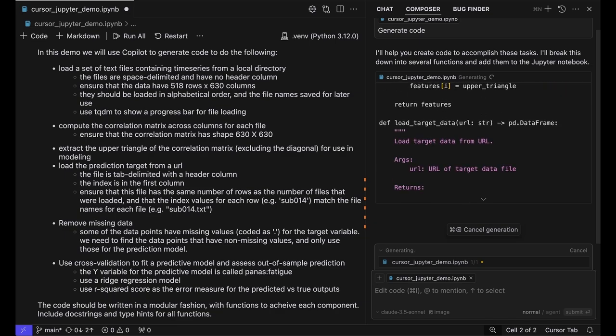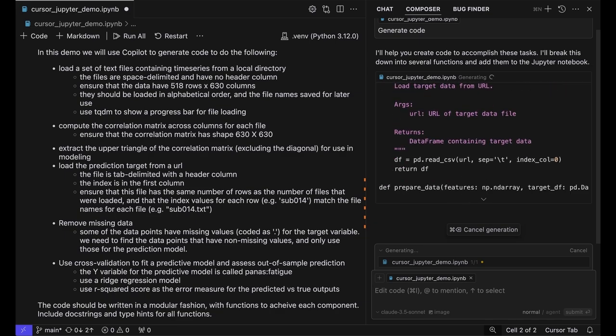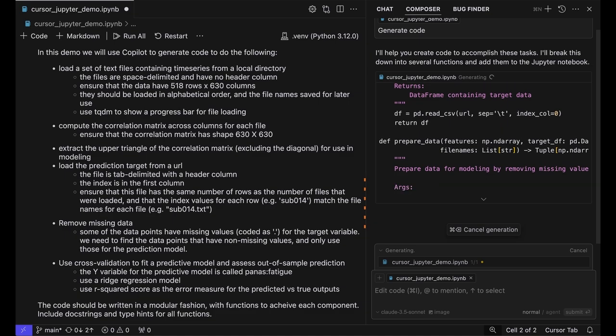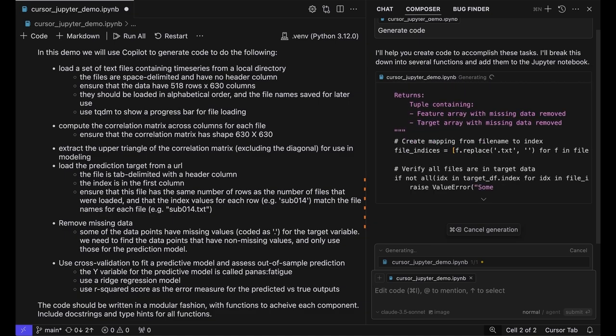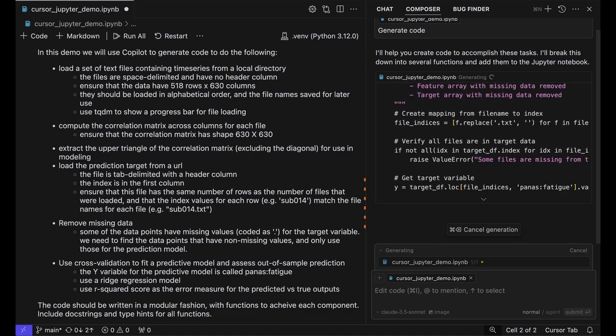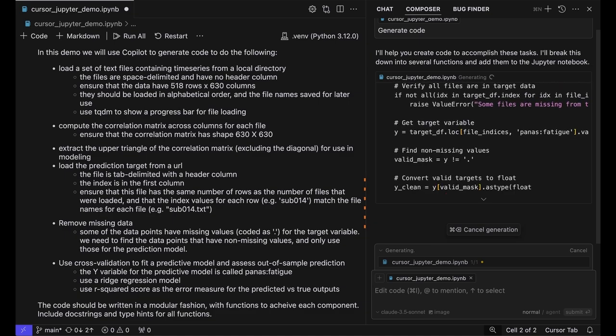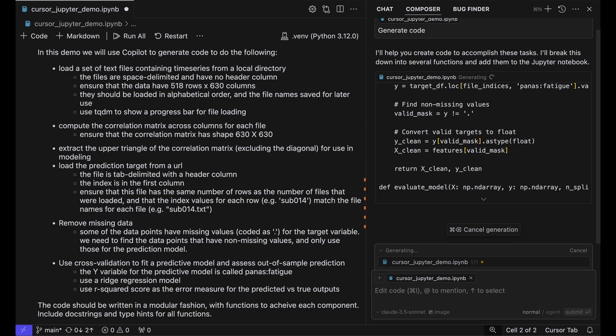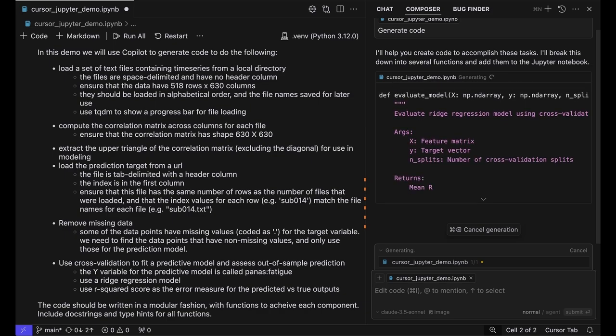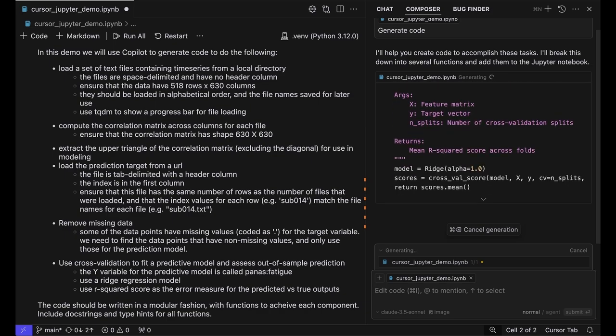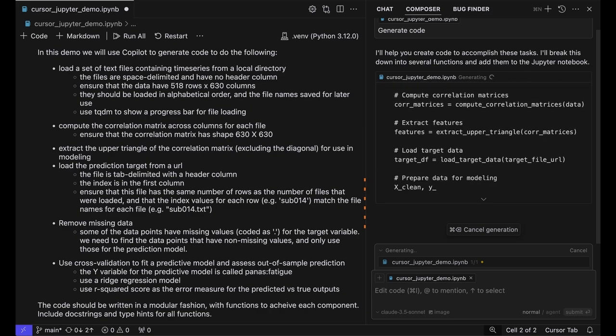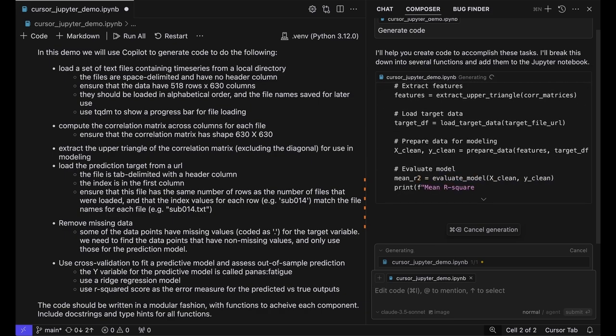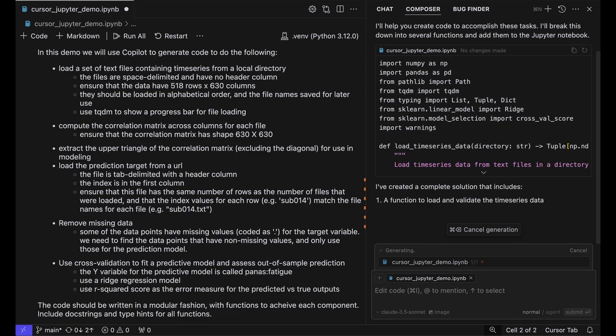It's got doc strings and type hints as I asked for. We'll let it finish generating this code, then copy it over into the notebook and run it to see how well it does.